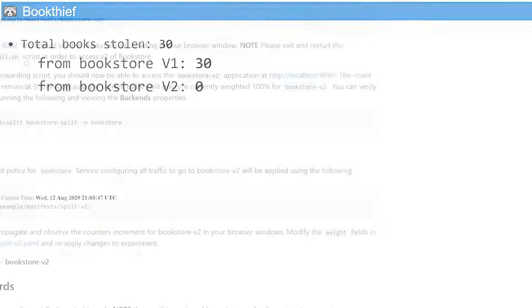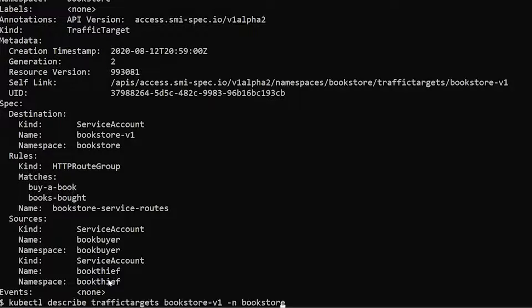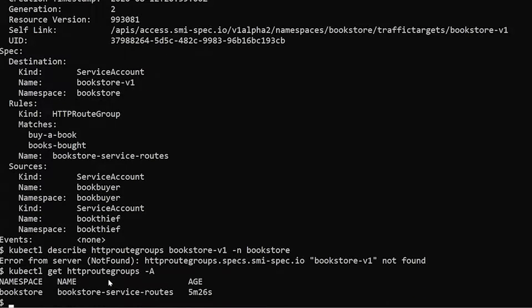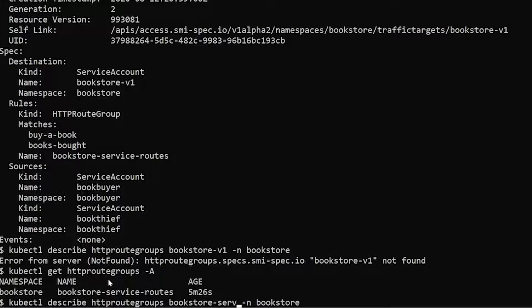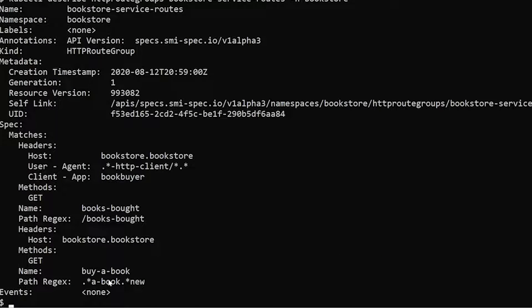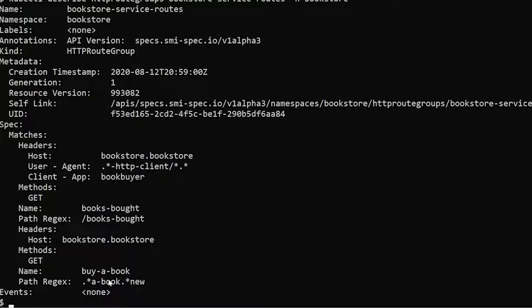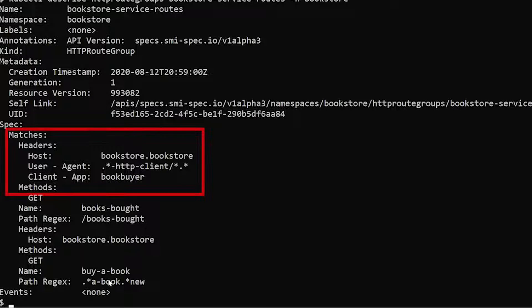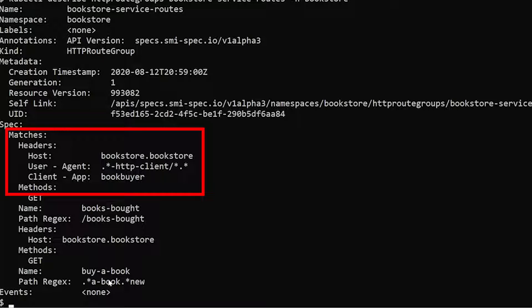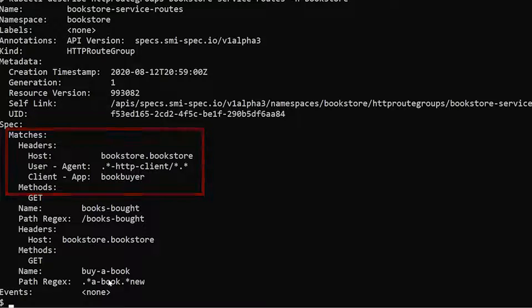One other thing I want to show before we move on is the HTTP route groups. One thing to understand what the HTTP route group is doing is now that we've allowed the service to service communication via the traffic targets, there's an extra layer that we can basically provide policy for, which is the type of traffic that we want to allow to go across from service to service. In this case, this is all HTTP traffic, but if it was something other than HTTP, different TCP port, etc., you would have to define this here with the HTTP route group.